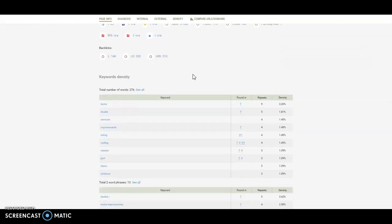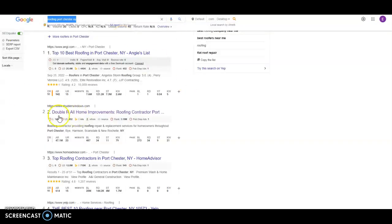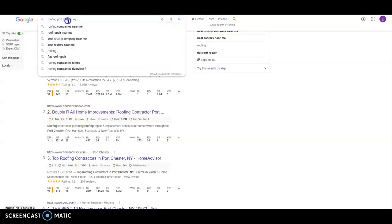Just make sure you're getting those. And if you have them more times, the better chance you have of being found because Google's algorithm just scrubs the page looking for what you were looking for.